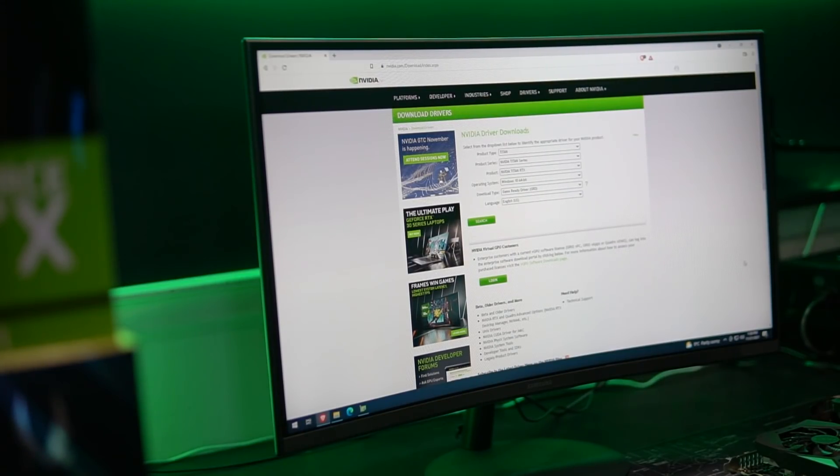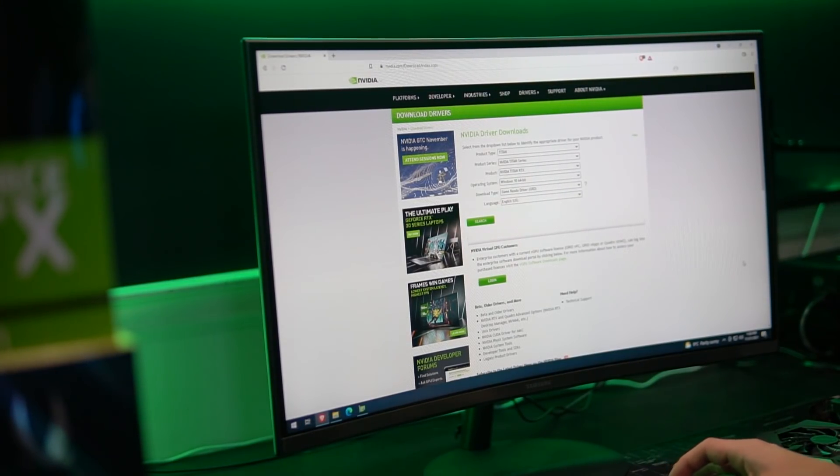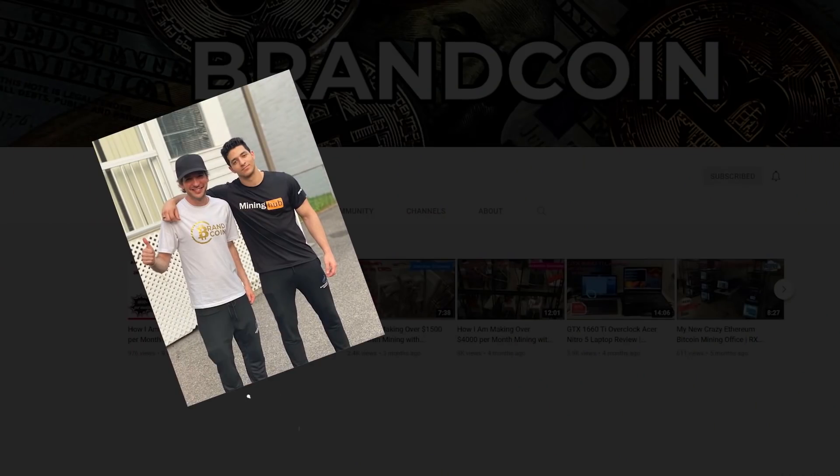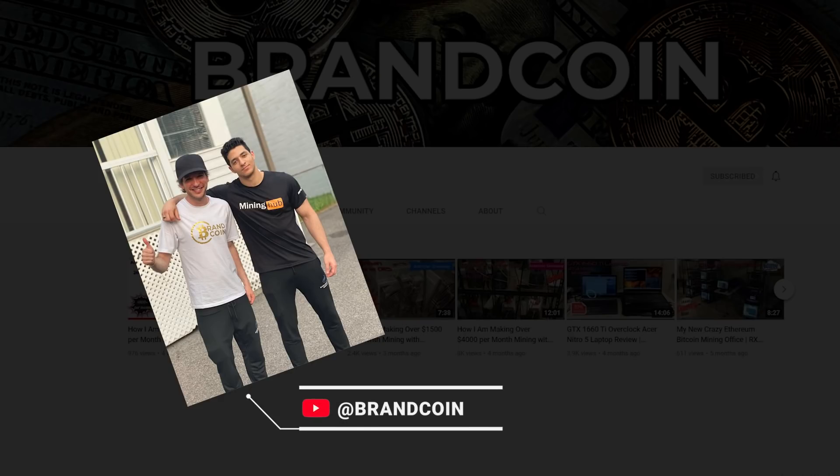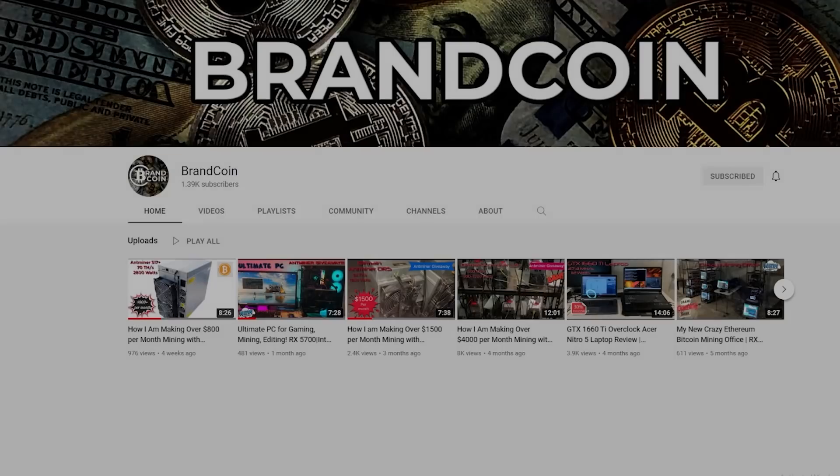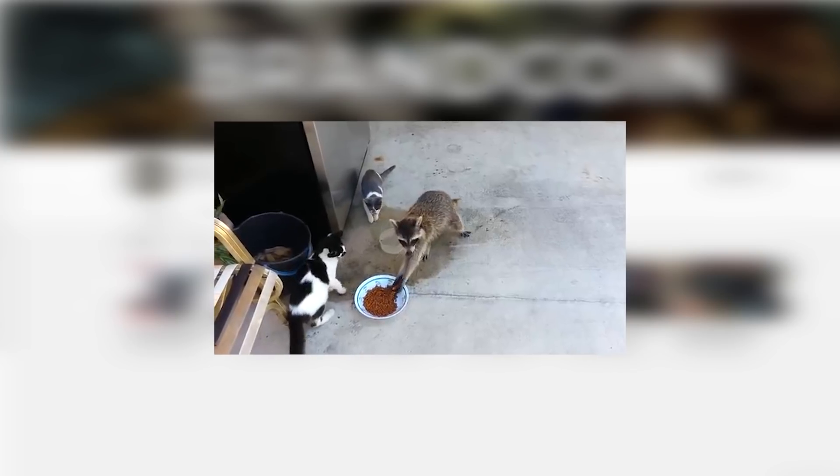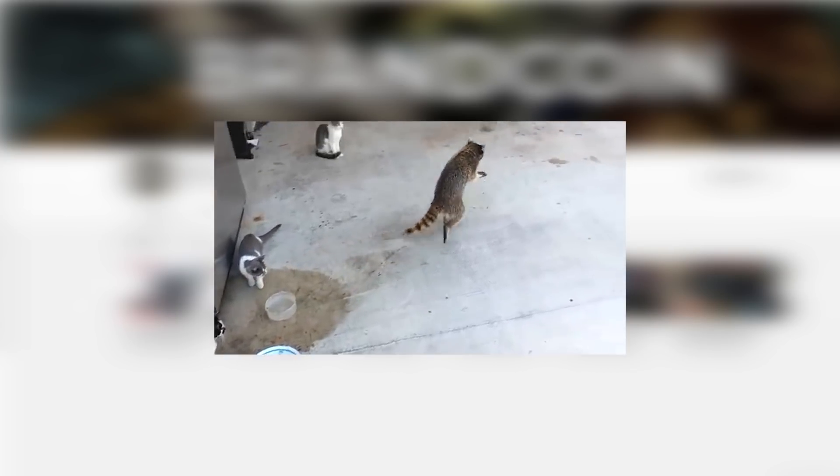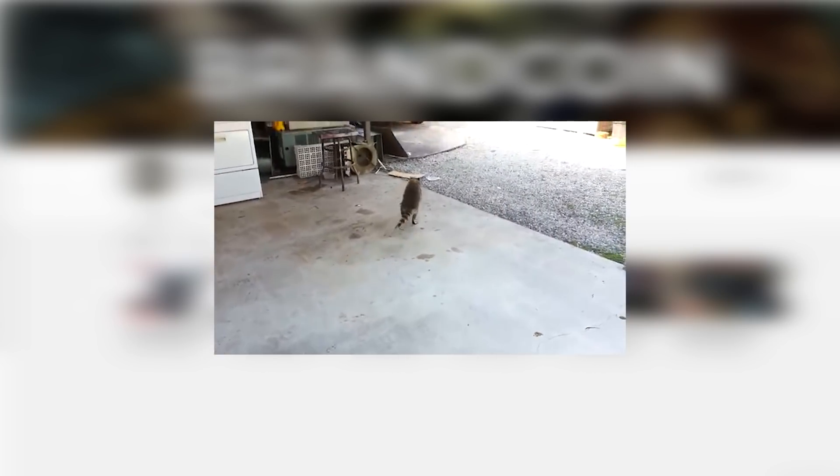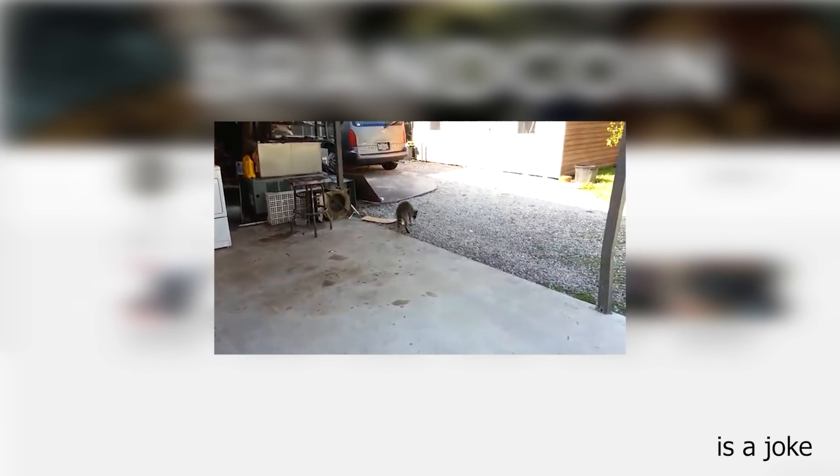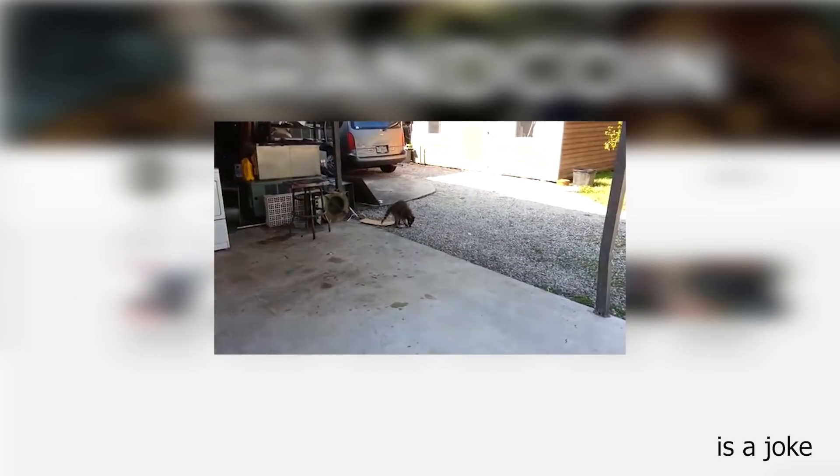This video would definitely not have been possible without the help of my good friend, Brand Coin. He sent me his Titan X so I can make the video on it, so please show him some love and subscribe to his channel. It will be in the descriptions below. Thank you so much Brand Coin for sending me your card. Although I can't give you any promises that you'll be getting it back after I've seen its performance.